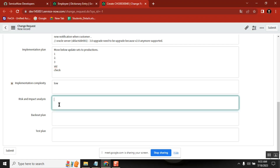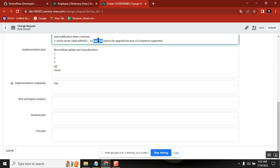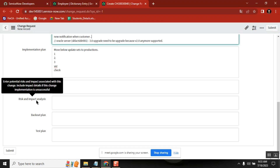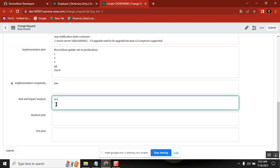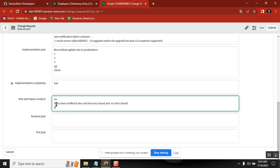Risk and impact — when you are moving this to production, if something goes wrong, what kind of risks and impacts will happen? Not everything can be smooth. Is there any risk expected? It has been verified in dev and test very closely, and no risk is found. Attach customer testing — means UAT proof. So if something goes wrong, the customer will also be responsible because they gave the proof.